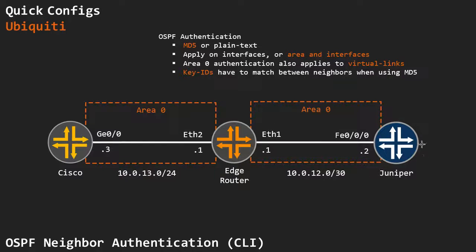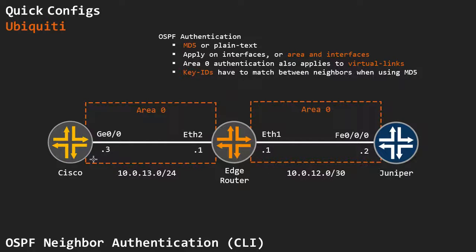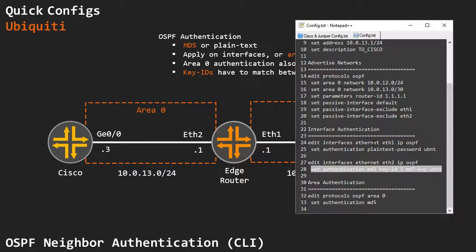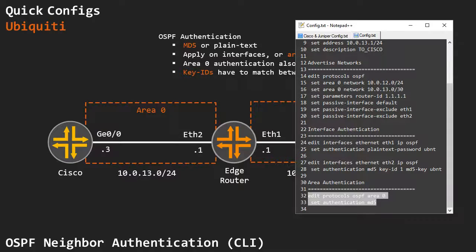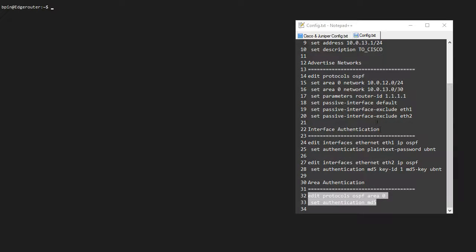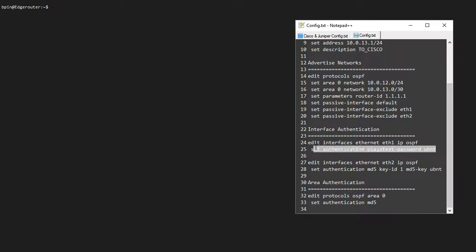I'm going to run a plain text authentication on the Juniper and EdgeRouter connection, and on the Cisco EdgeRouter connection, I'm going to run MD5. And I'm also going to apply MD5 to the area, just for the hell of it. But I can override the area authentication by specifying a less secure authentication method on the interface.